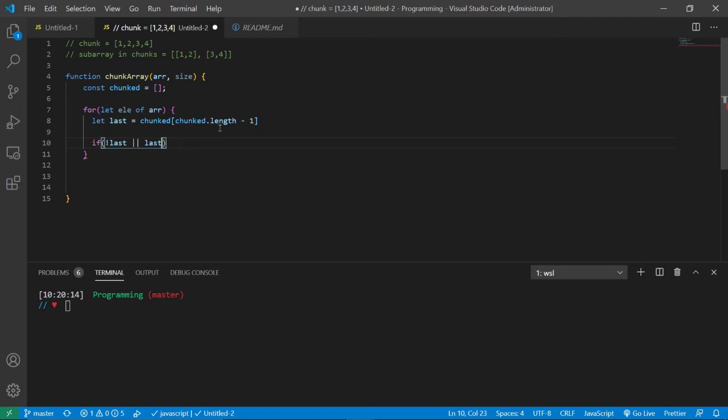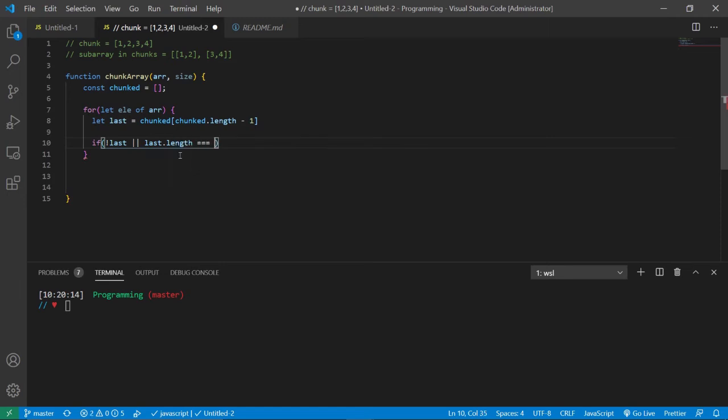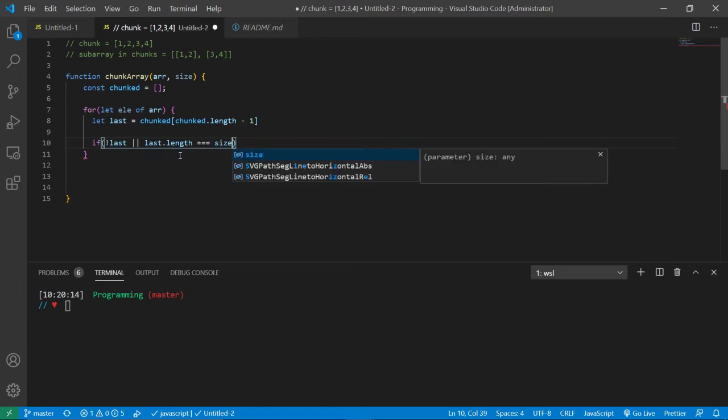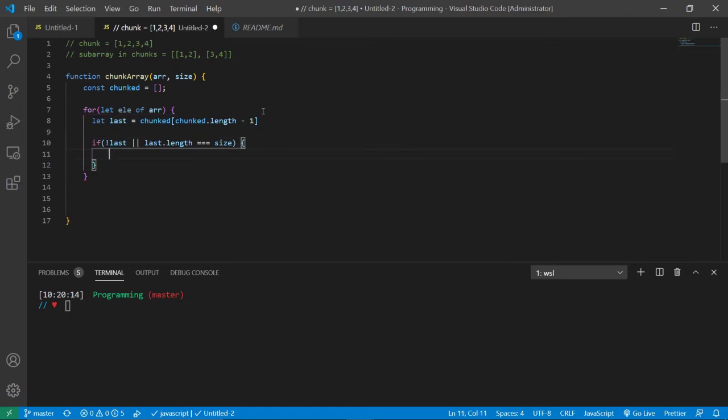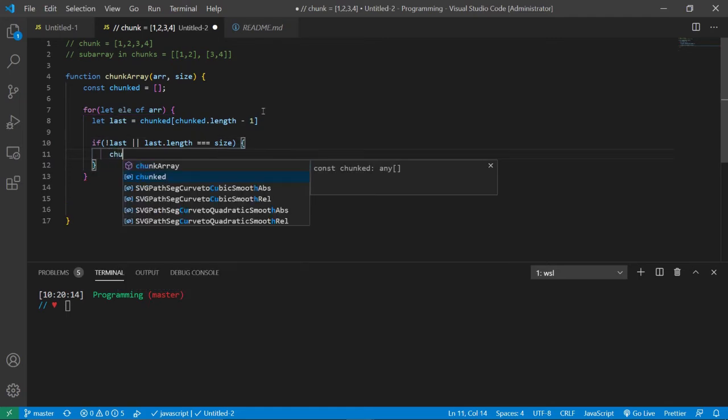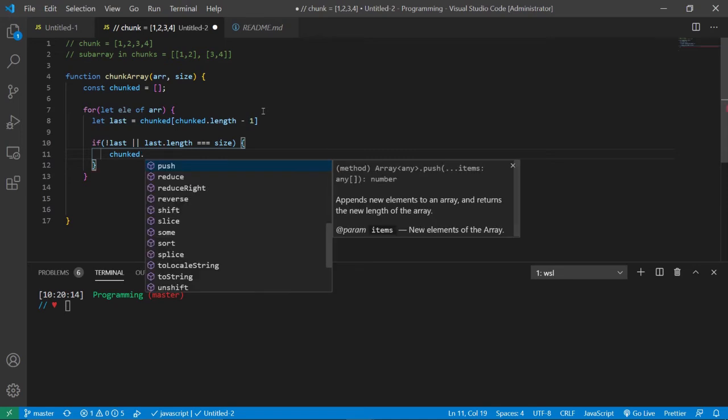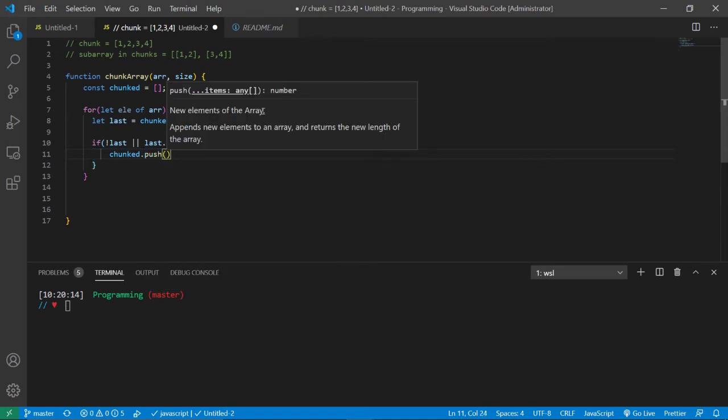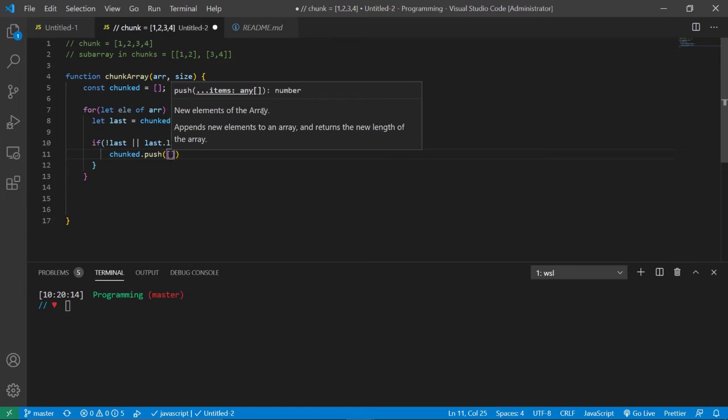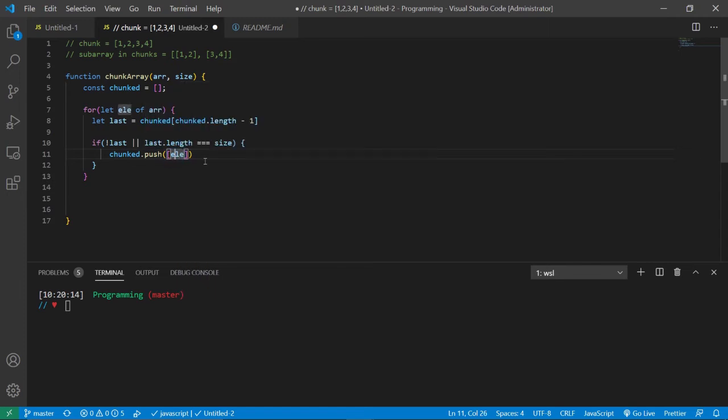So we're going to type in last dot length is equal to size. And then what's going to happen is it's going to add a new array with an element inside of it. We just type in open and close square brackets and type in element.